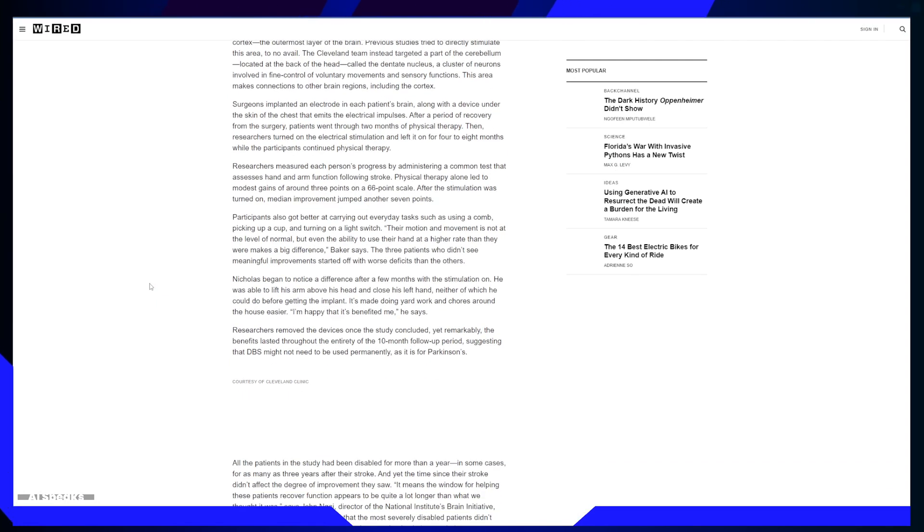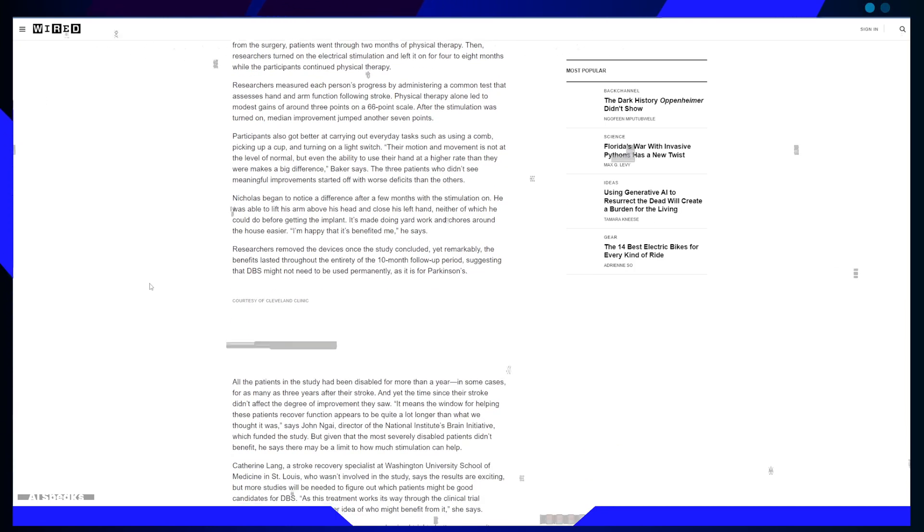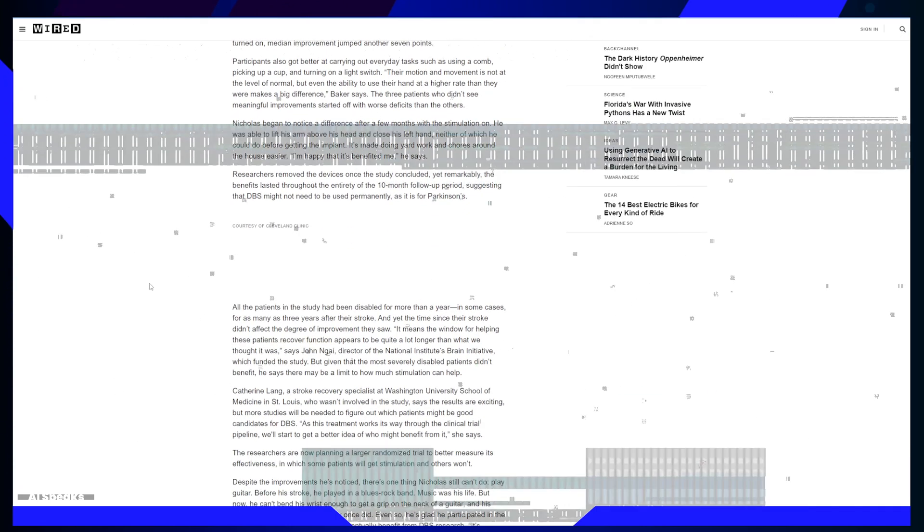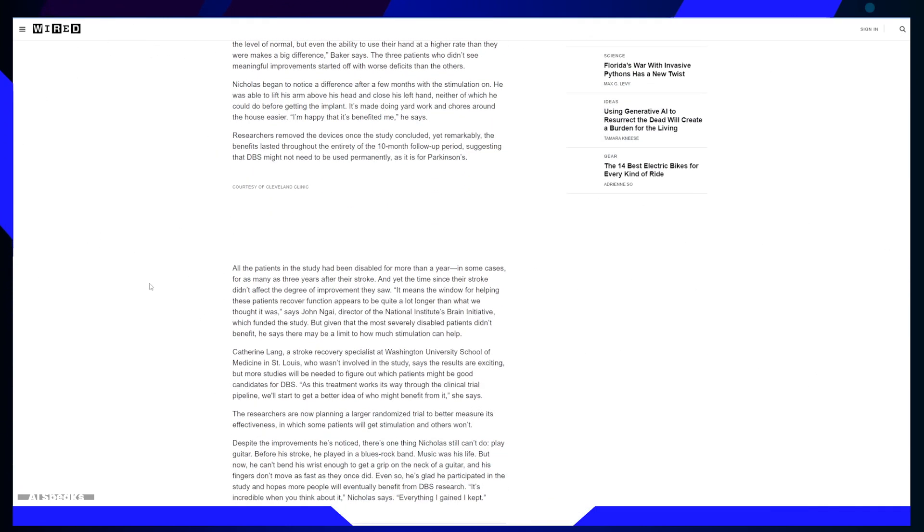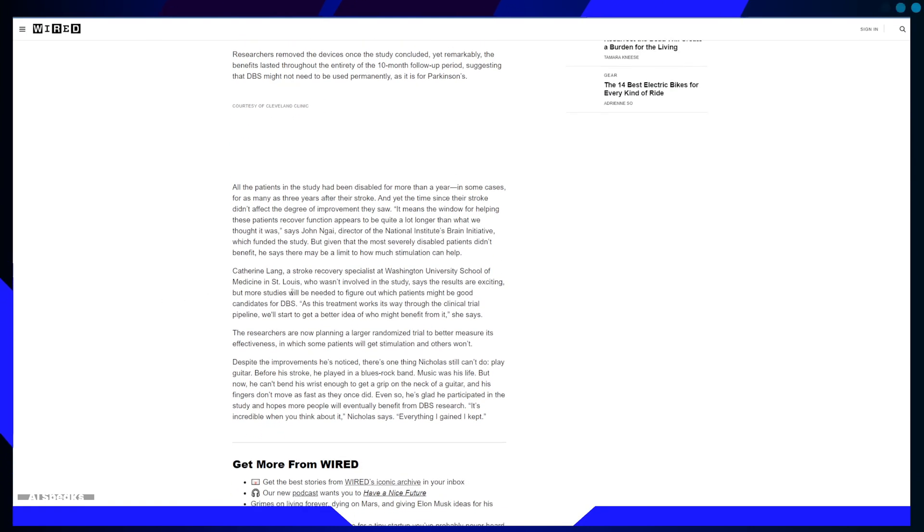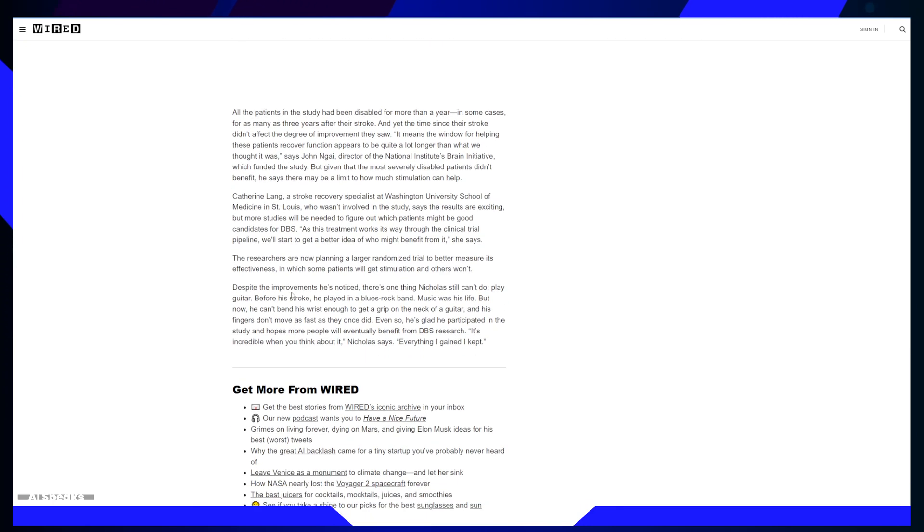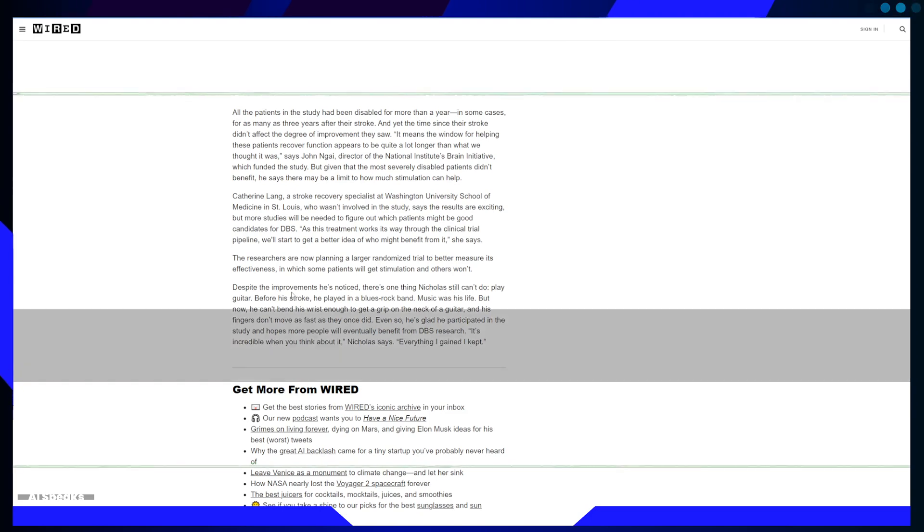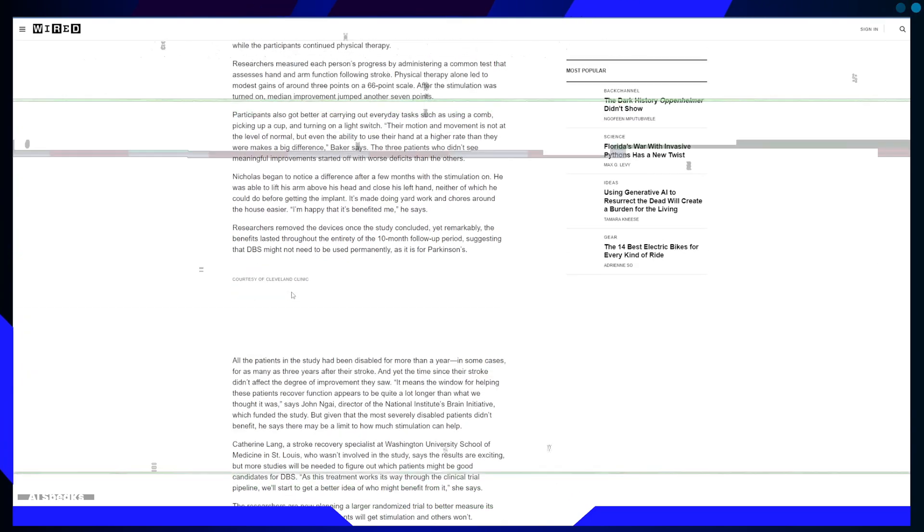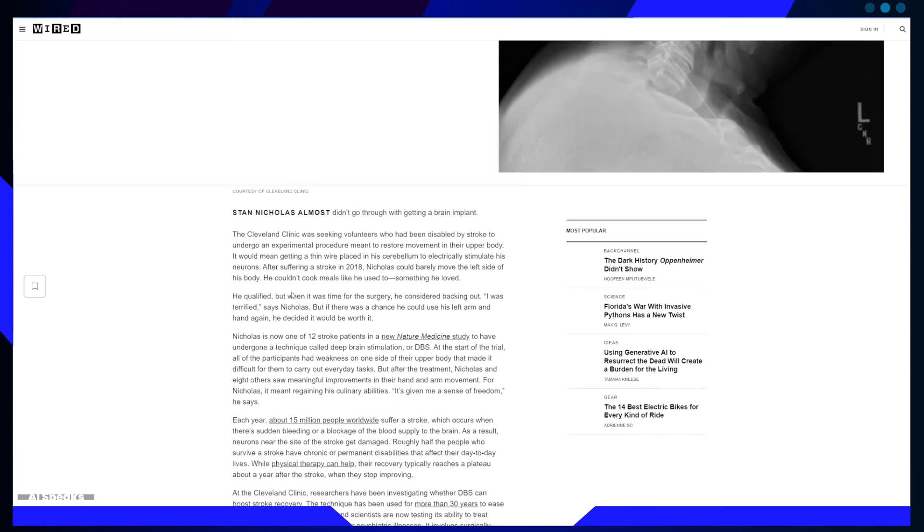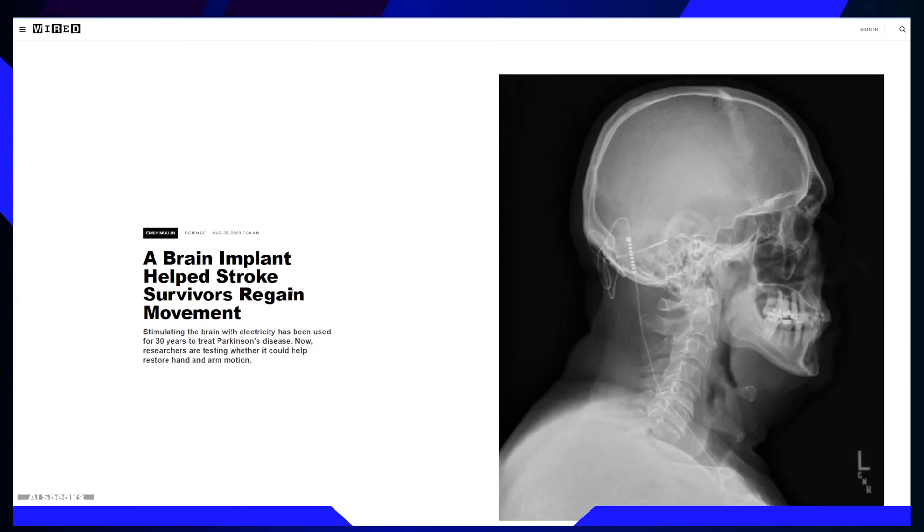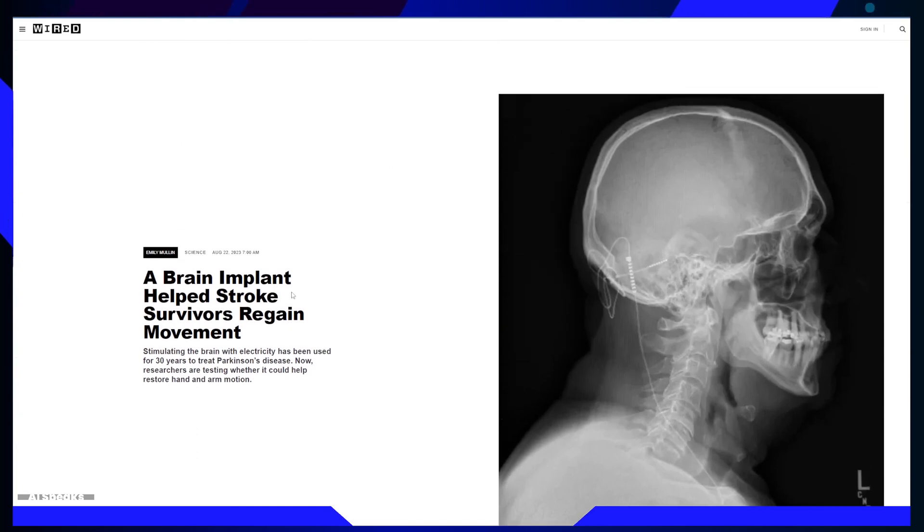Making it relatable and emotionally compelling. Special Aspects: Human Interest Story - The article begins with Nicholas' personal struggle and his decision to undergo the brain implant procedure. This human interest angle instantly engages readers and keeps them emotionally invested throughout the piece.